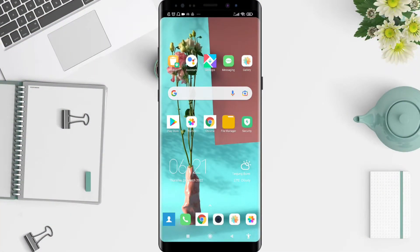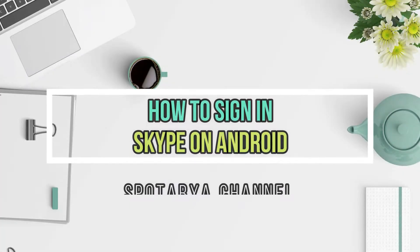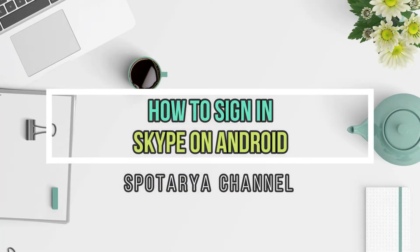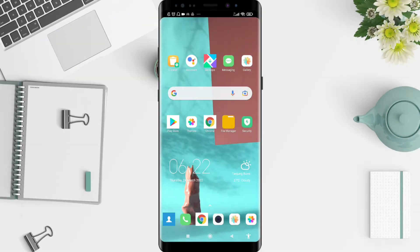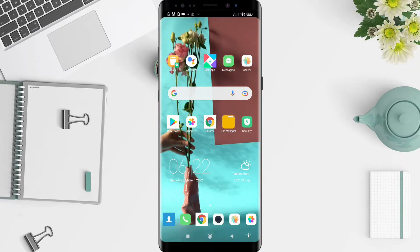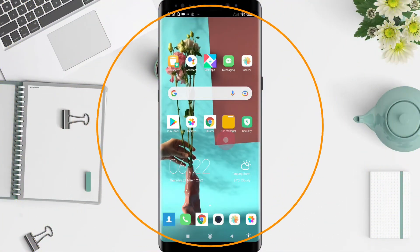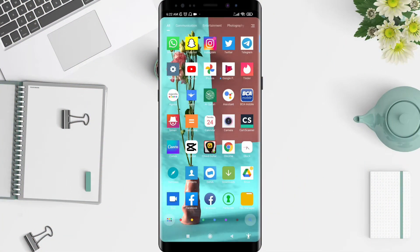Hello, welcome back to the Spotoro channel. Now I will give you a tutorial on how to sign in to Skype on Android. Before that, I want to ask you guys how are you. Don't miss a future video — don't forget to like, share, and subscribe to the channel. And let's get started.